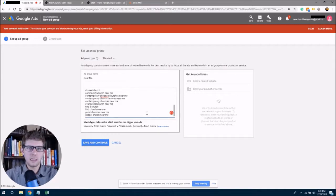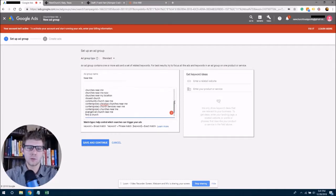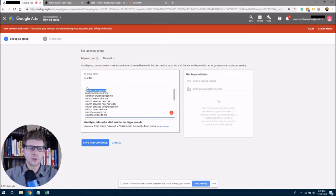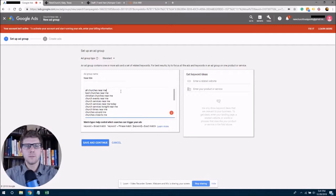So I have found all of the relevant keywords to near me. And so you can see in Katy, Texas, these are the popular search terms for churches in the area. And so we have all search, all churches near me, best churches near me.